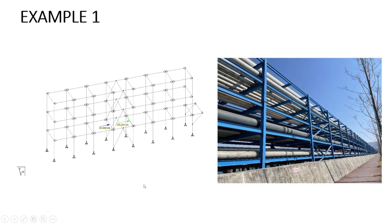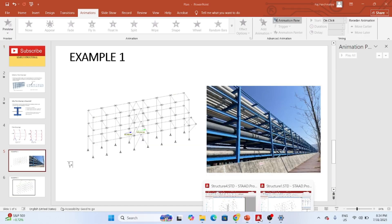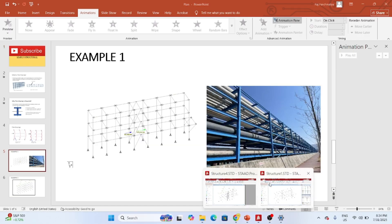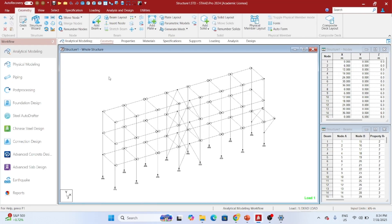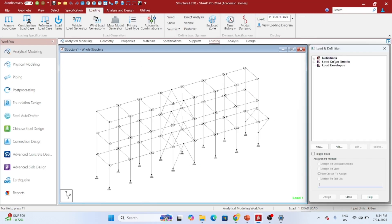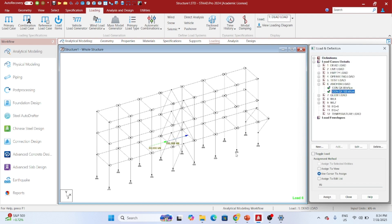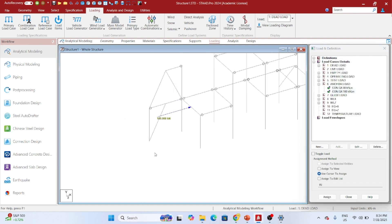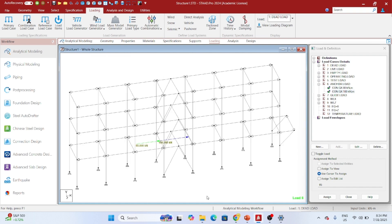Now let's analyze our structure in STAAD and see what happens when such huge amount of anchor load is acting on the beam about its minor axis. You can see that anchor load is acting on these two beams. Now let me analyze my structure.